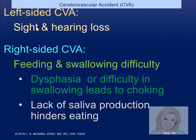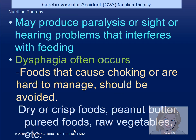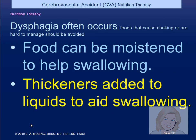Left-sided stroke is less common, presenting with sight and hearing loss. Right-sided stroke is more common — most people are right-handed — with feeding and swallowing difficulties, lack of saliva production, and trouble swallowing. It's easier to swallow a thick liquid like a smoothie than a juice. Although they may have been eating for 50 years, they may think they're swallowing but they're not. Speech therapists are important partners in care. We moisten food, add thickeners, and things in the chart might say 'nectar-like consistency.'